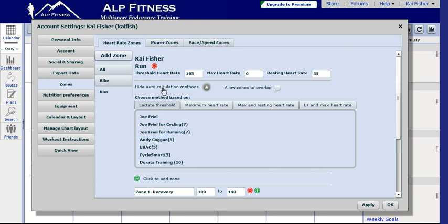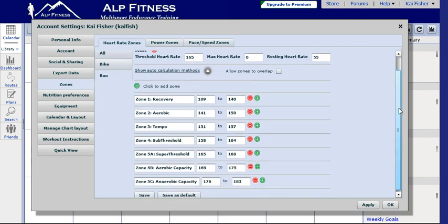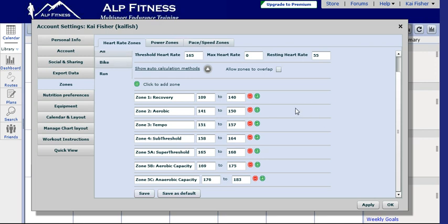I'm going to hide those options. We can see that it has automatically calculated the heart rate zones specific to running for Kai. We want to save those.